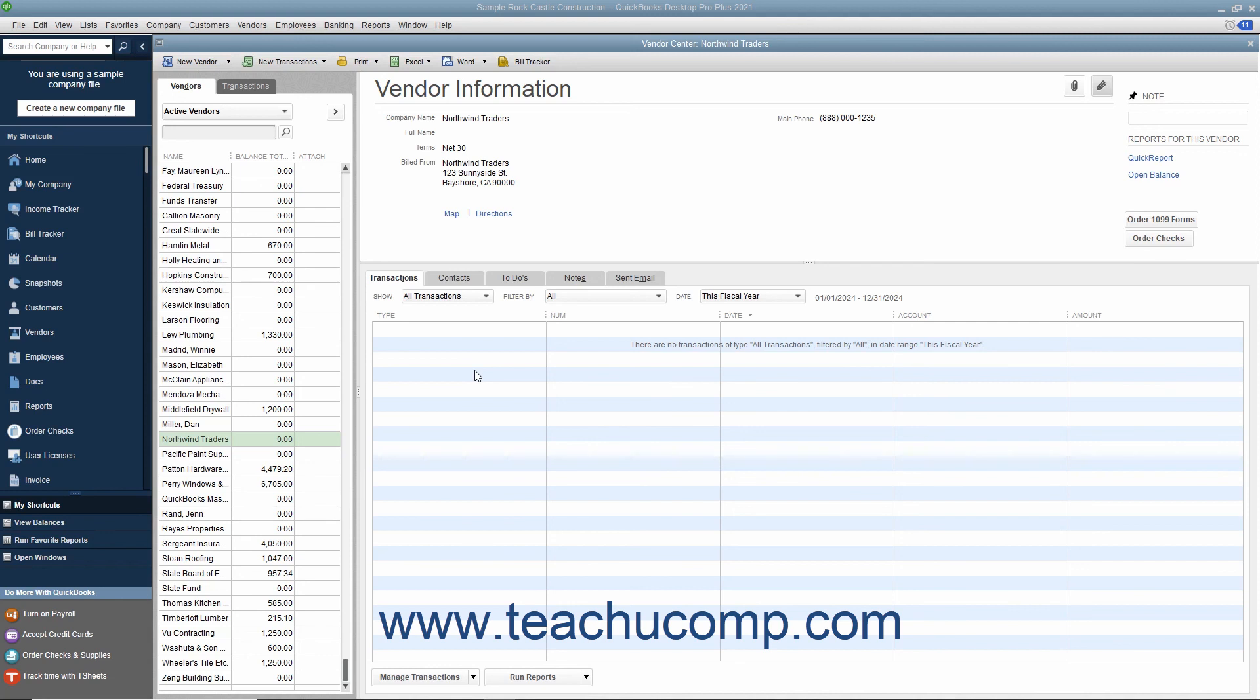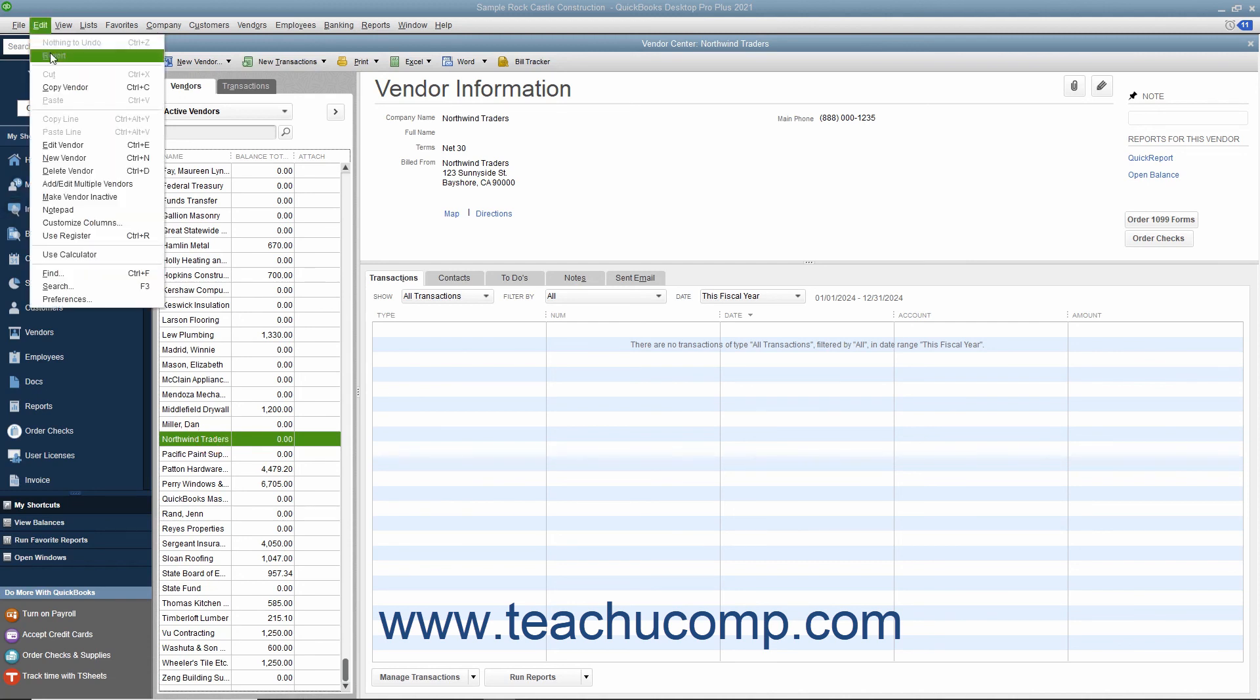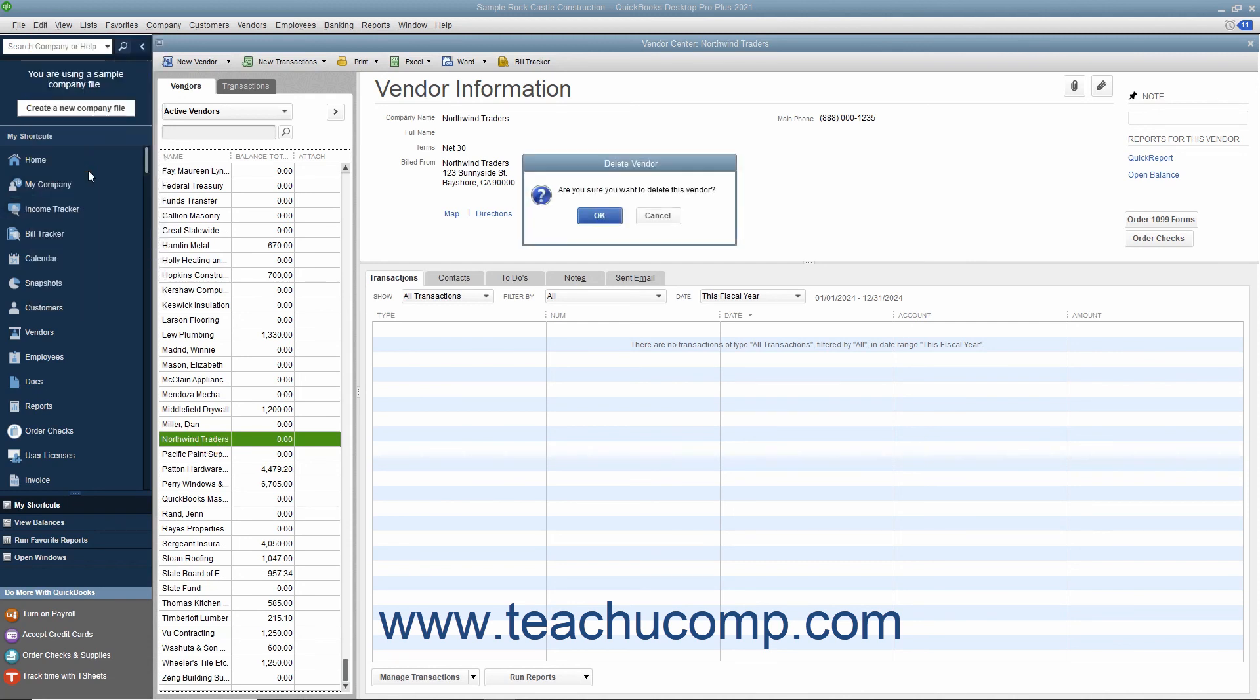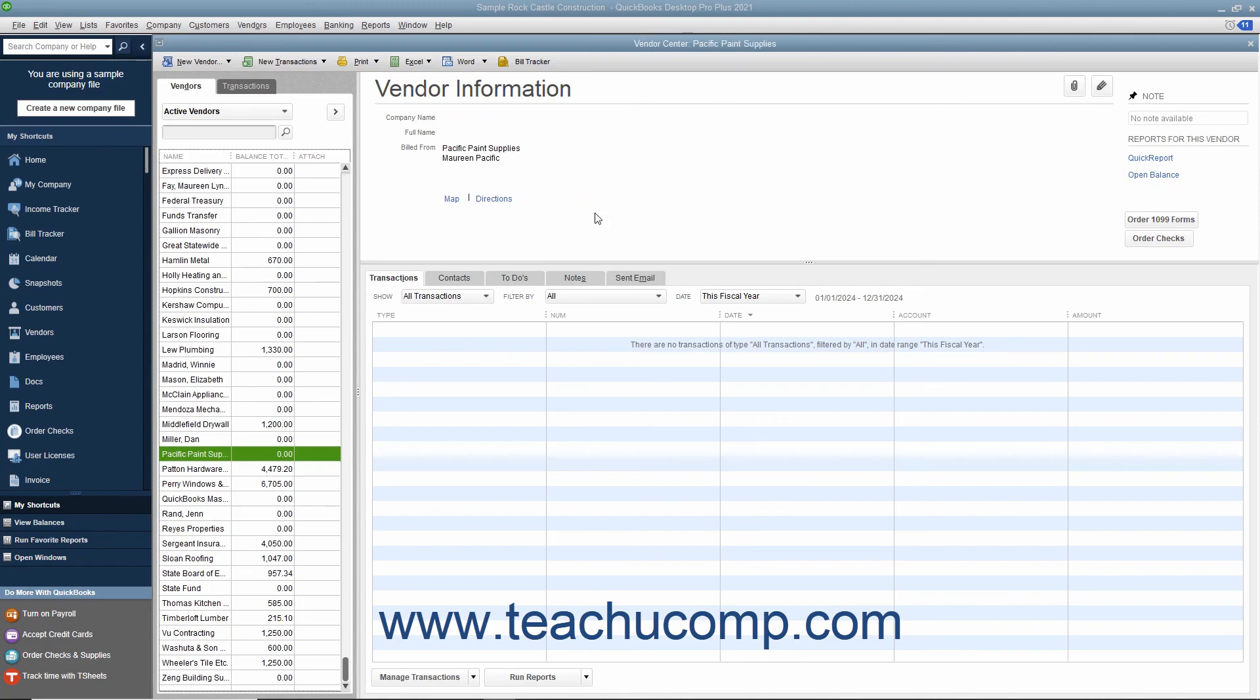However, if you created a vendor record but did not use it in any transactions, you can delete the record from the Vendors list. To do this, select the record to delete from the list, and then select Edit, Delete Vendor from the menu bar. You will need to click OK in the confirmation message box that appears to permanently delete the vendor record.